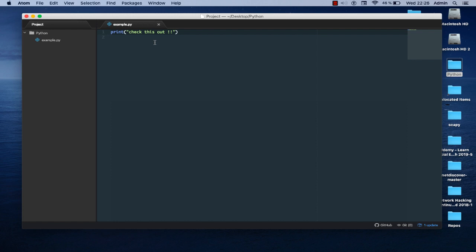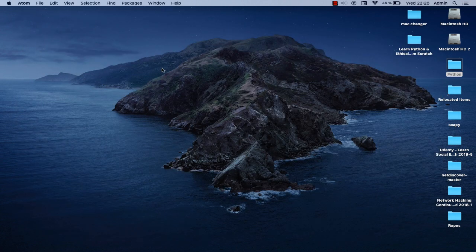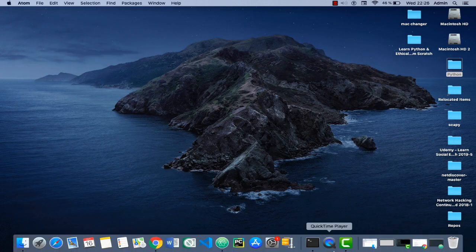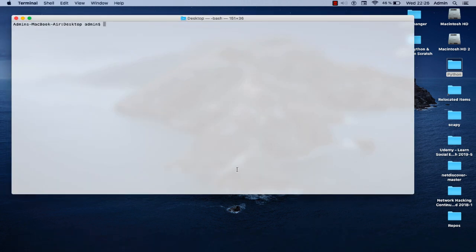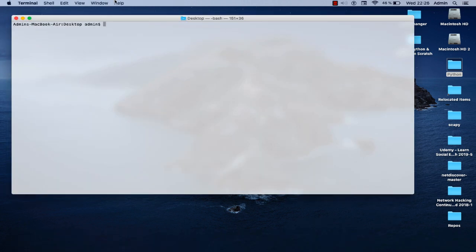As you can see it contains just a simple script. It's just an example to show you how you can run a script here. Normally if you want to execute this script you have to open another program that comes with your Mac OS which is Terminal. As you can see here I open my terminal program in Mac OS.